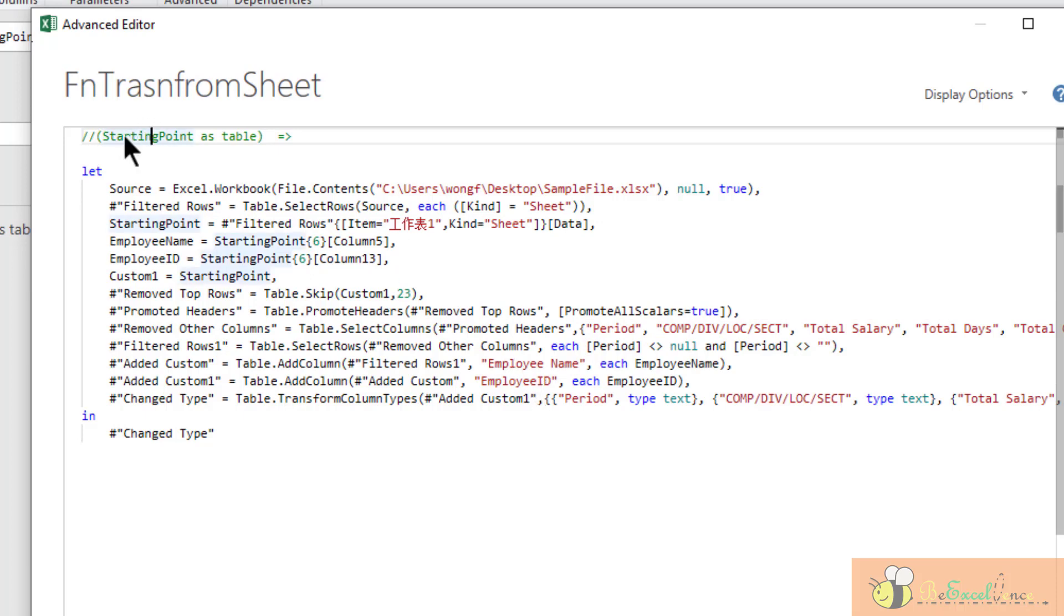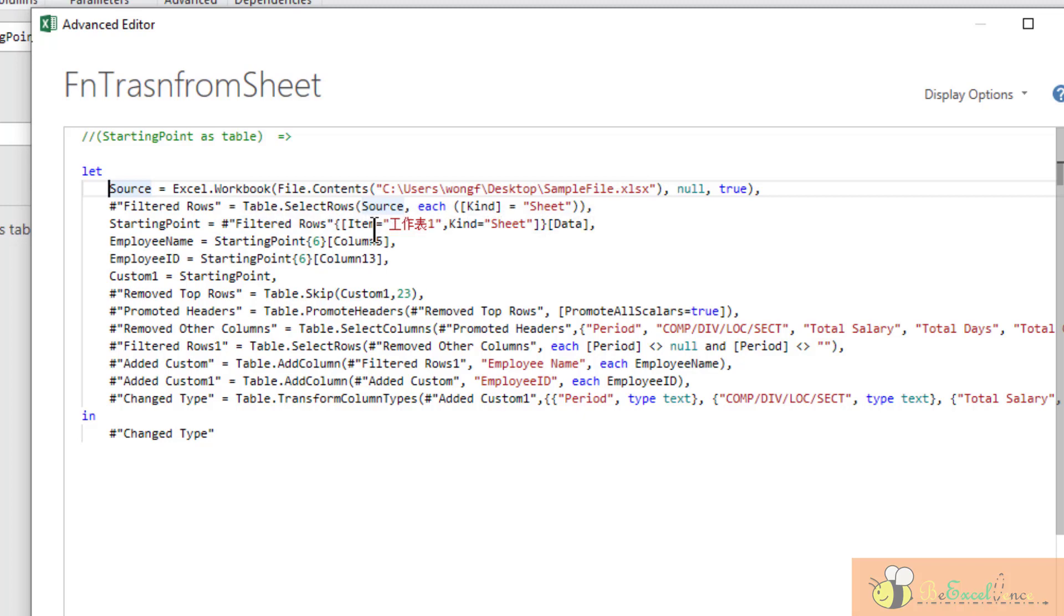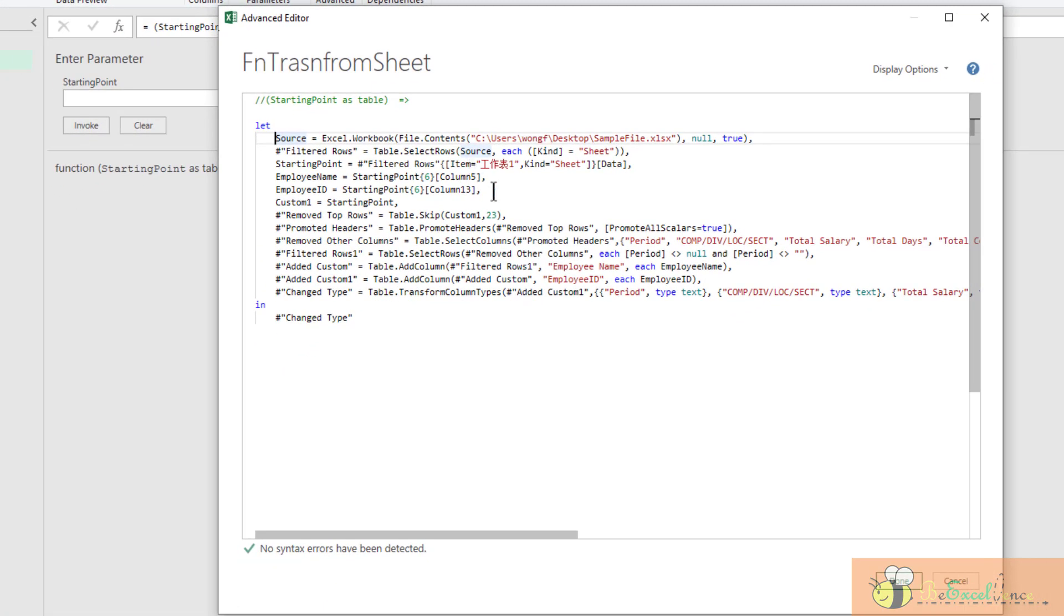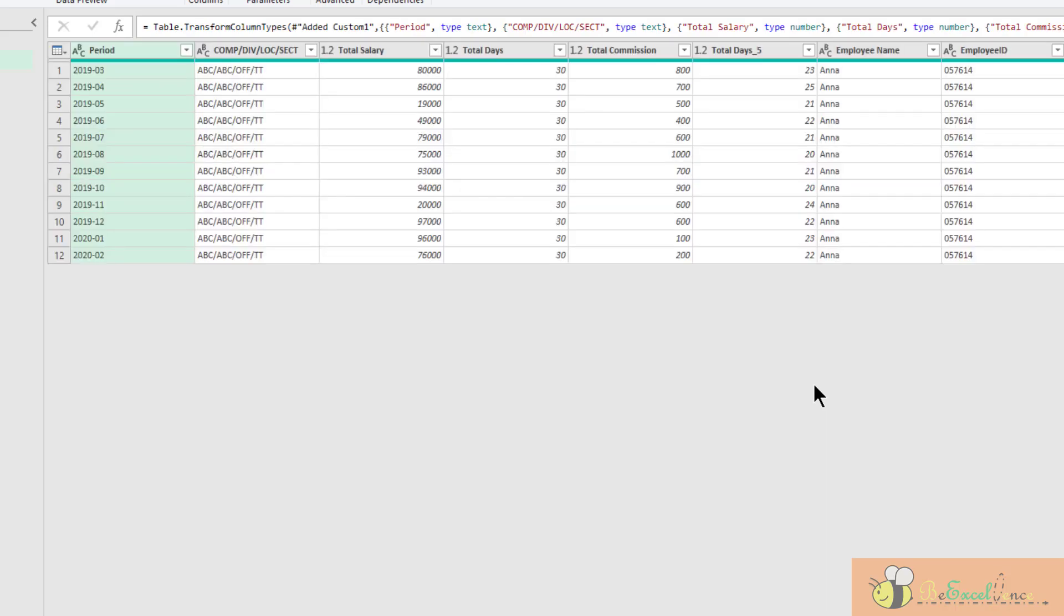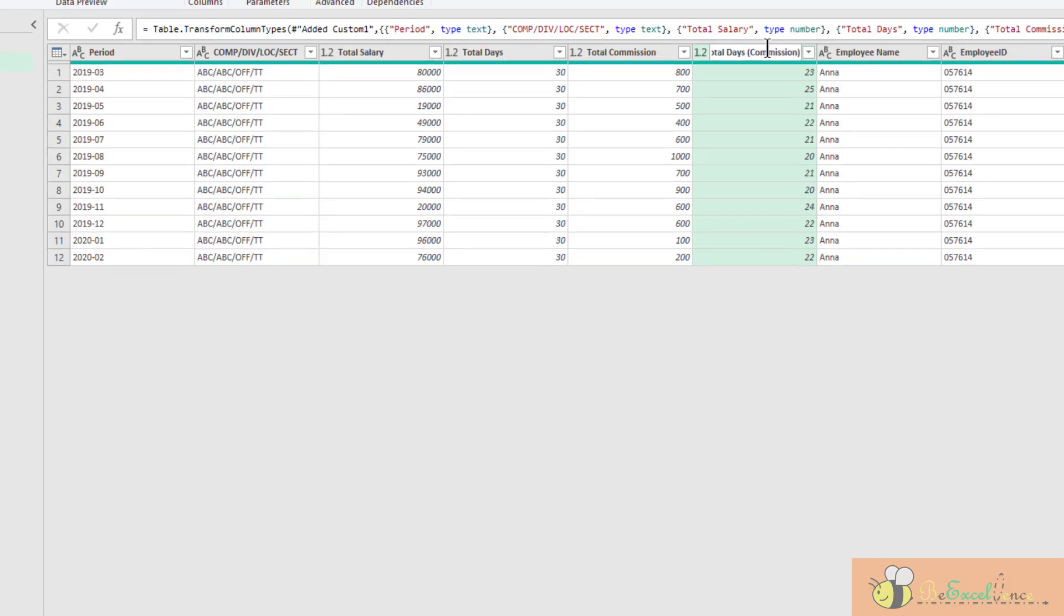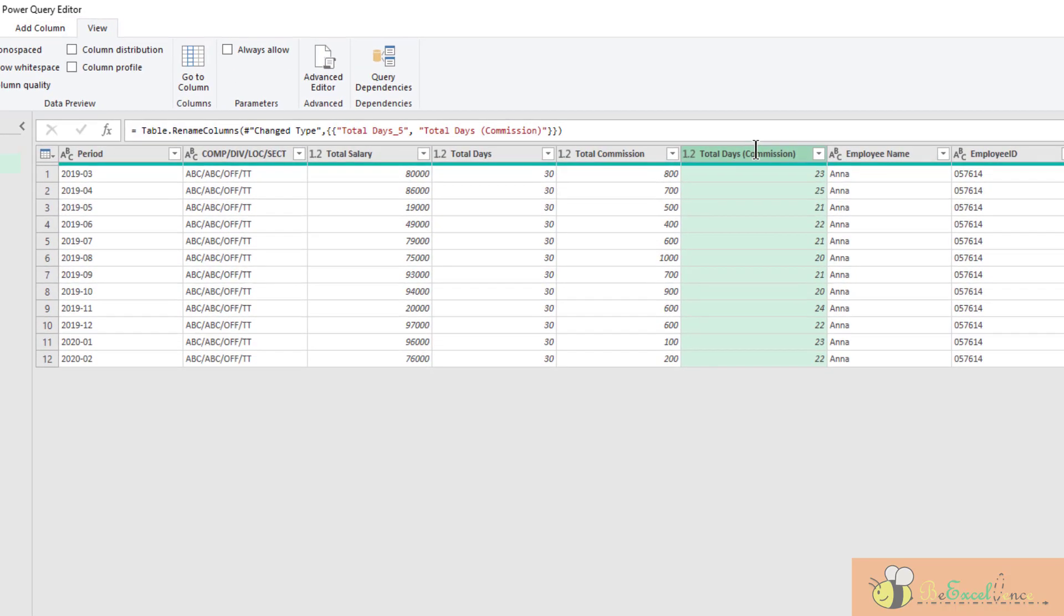There we go. We have the normal query. We can further edit it or add some steps on it. Let's double-click here. Change the name to Total Days Commissions. Done.